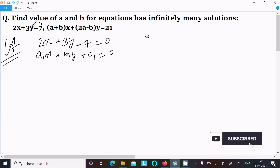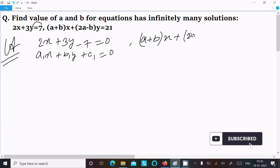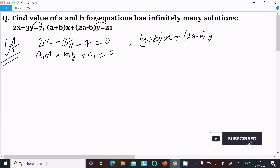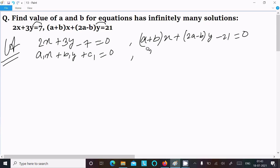Next, I am writing the second equation: (a + b)x + (2a - b)y. Moving 21 to the left, it becomes minus 21, equal to 0. This equation is in the form of a2x + b2y + c2 = 0.